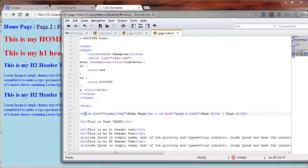Opening h2 tag. Closing h2 tag. Opening anchor tag for the home page and closing anchor tag for the home page. Opening anchor tag for page 2. Closing anchor tag for page 2. And nothing for page 3.